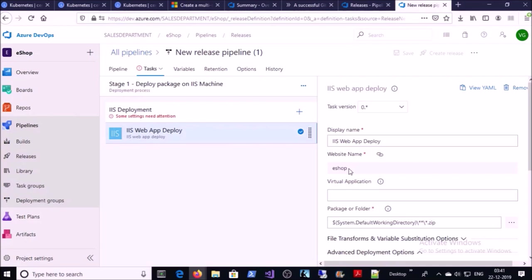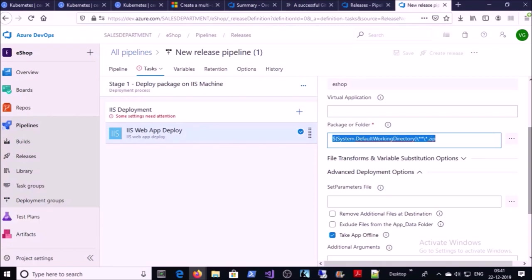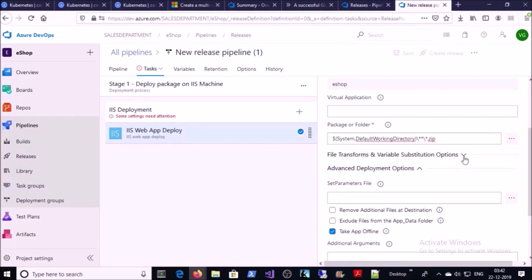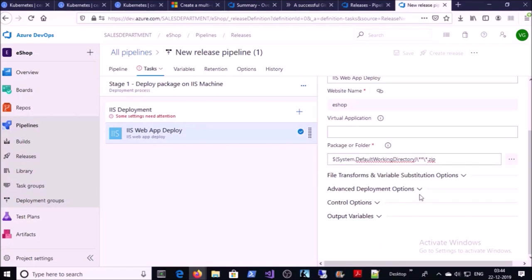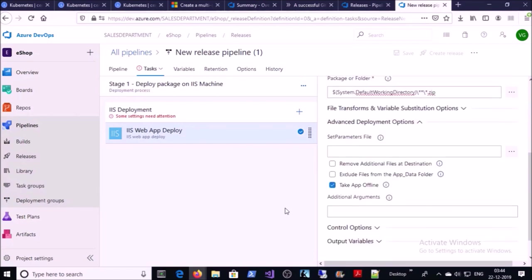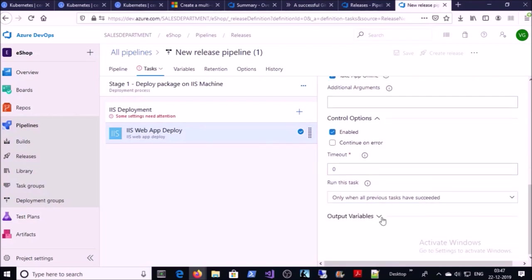The website name has now changed from Default Website to ESOP. We are not using a virtual application, so leave that blank. The package and folder for the artifact will use the artifact from the build process, so leave it as default. You can use advanced options like file transformation or variable substitution — I'll cover those in a separate video where I replace the connection string in a web.config file per environment. I am going to enable one advanced deployment option: Take Application Offline. This means your application will be offline during code deployment, which is very useful when deploying code to a live site.